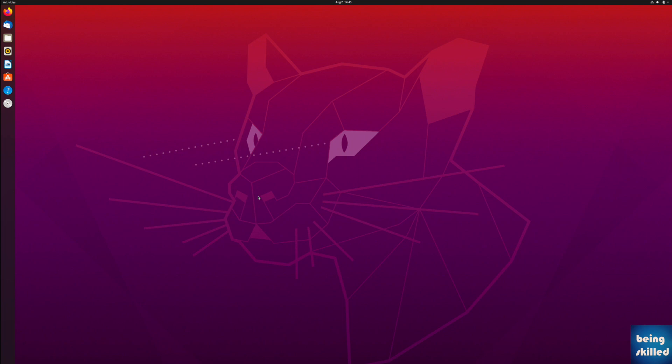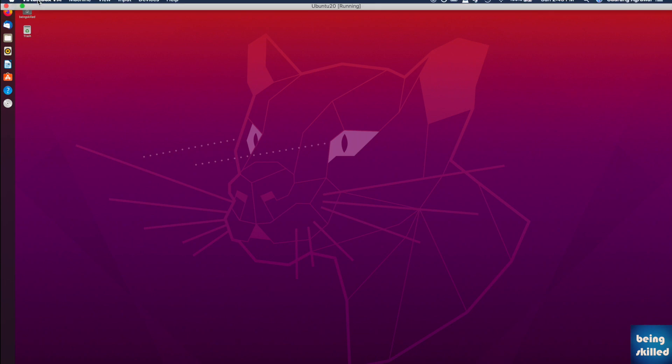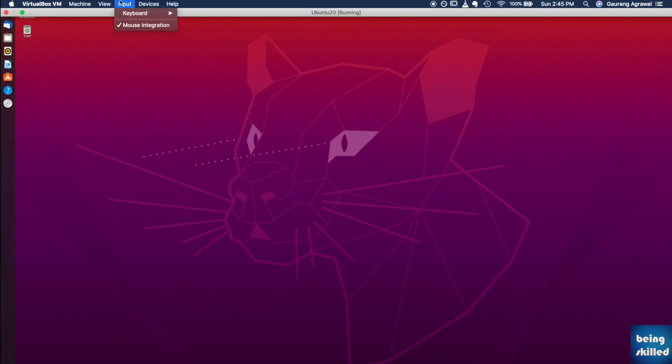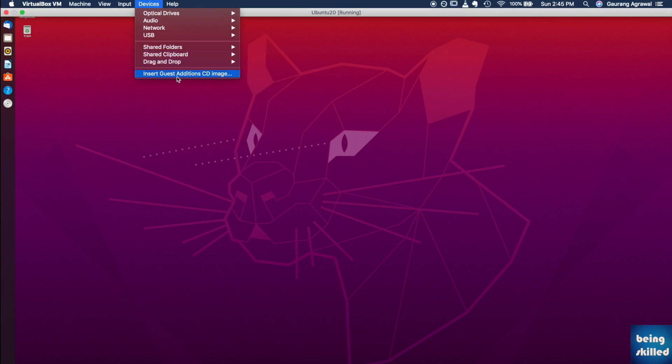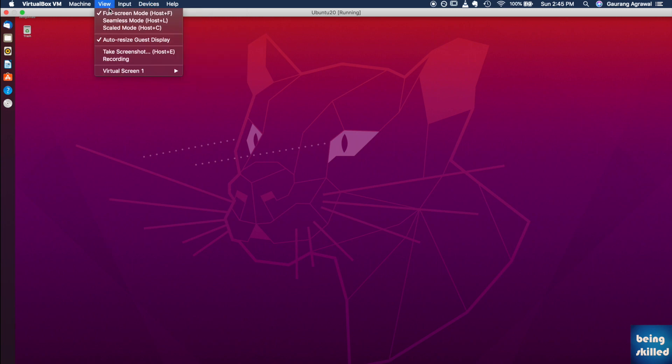So now we can see that Ubuntu's high resolution full screen display or instance is now running. This is exactly what we wanted and this has happened because we have installed the guest additions CD image. Once you're done with the installation process you can just restart your machine and it will appear in that full screen high resolution mode. You just have to go to full screen mode and this is how it will appear.